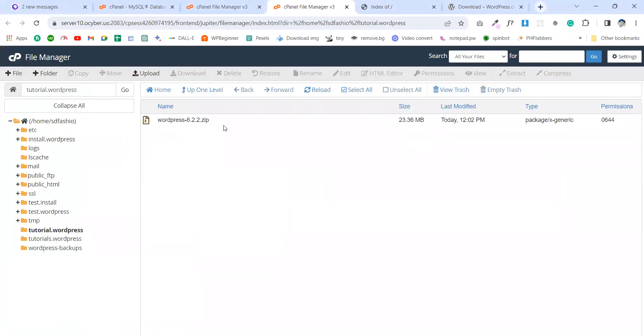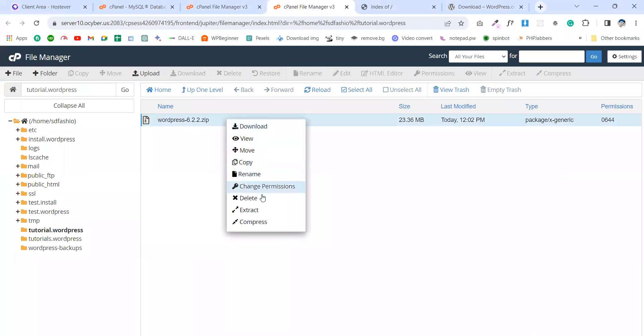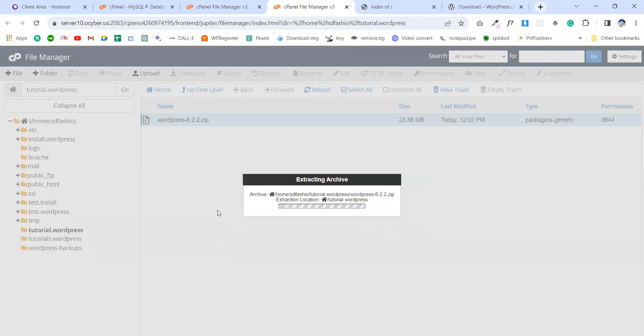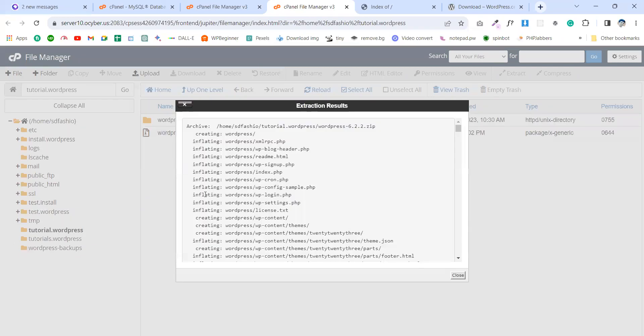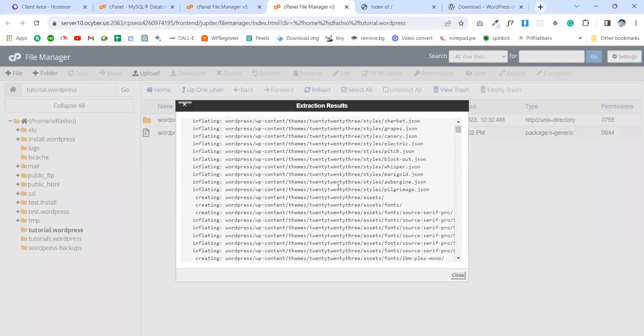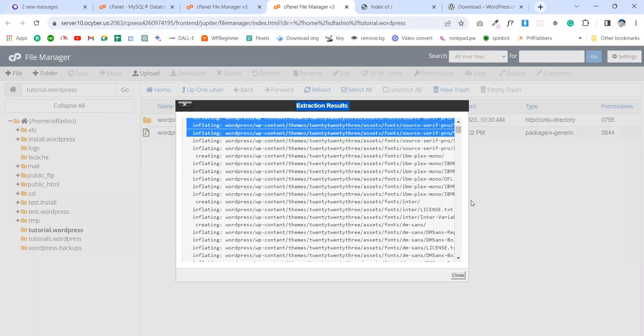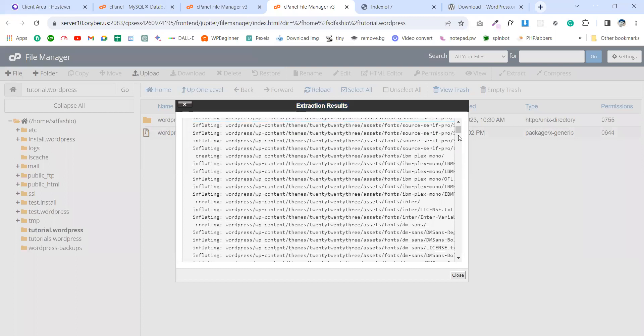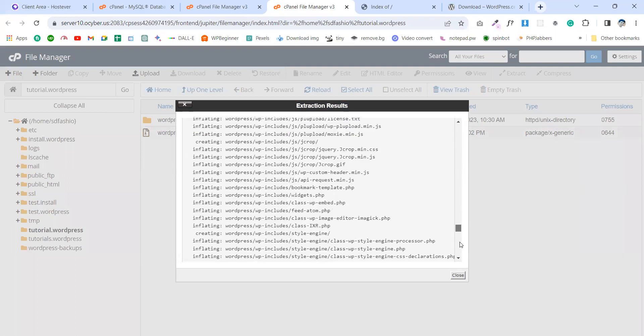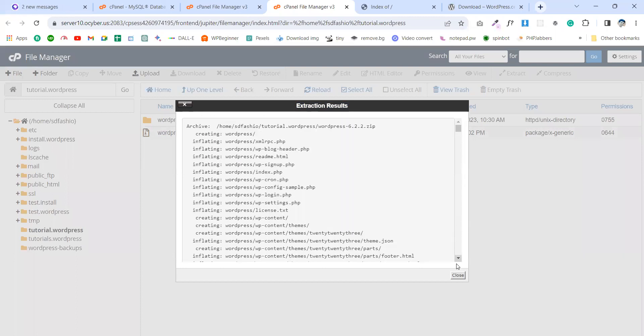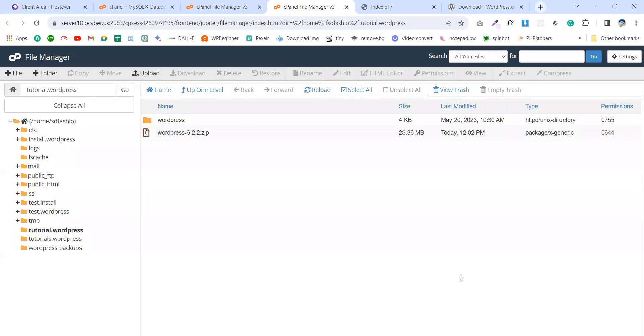And you see this is our WordPress zip file. Let's unzip it. Extract, extract here. And this is all of the files - here you can see.